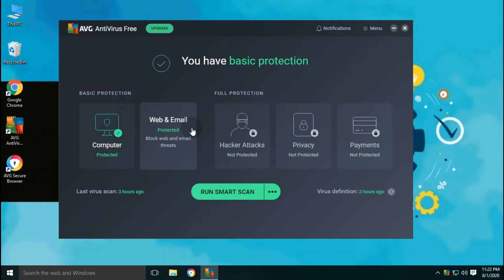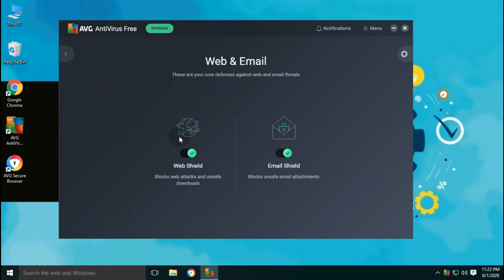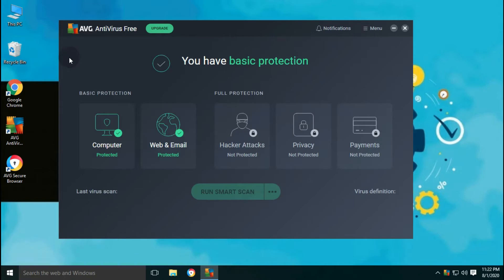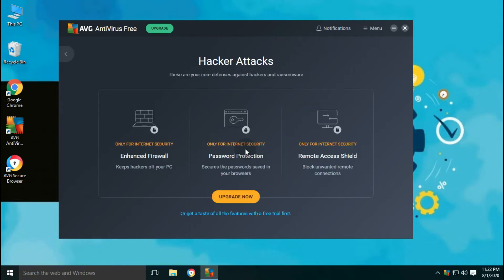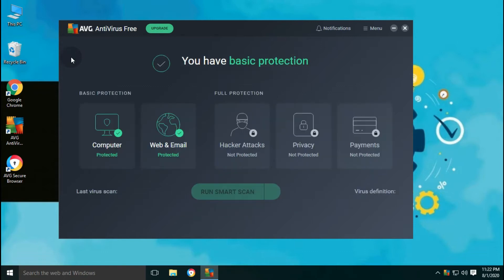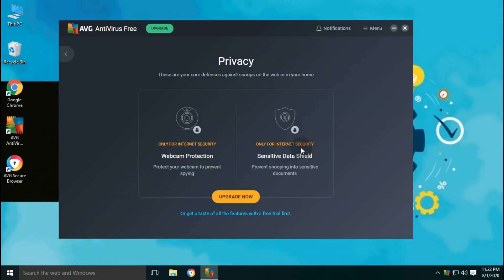Web and email are your core defenses for online protection. Web shield blocks web attacks and unsafe downloads. Email shield scans for unsafe email attachments and blocks them. Hackers attack protection, privacy protection, and payment protection comes with the full version of AVG antivirus.